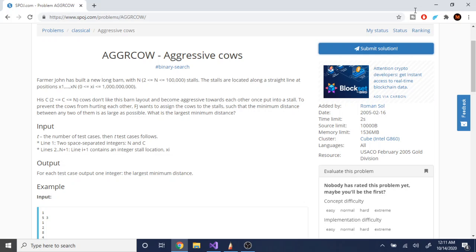So basically you are given N barns and the stalls are located along a straight line at positions X1 to XN. The cows don't like each other and they become aggressive, so we want to assign the cows to the stalls such that the minimum distance between any two of them is as large as possible.